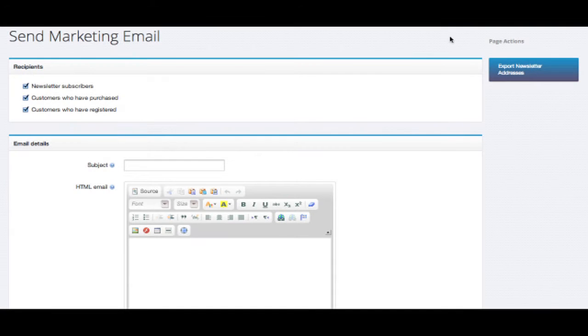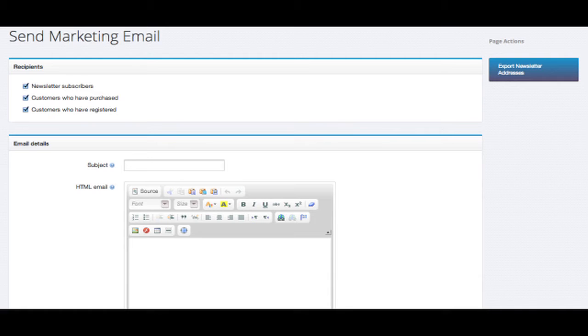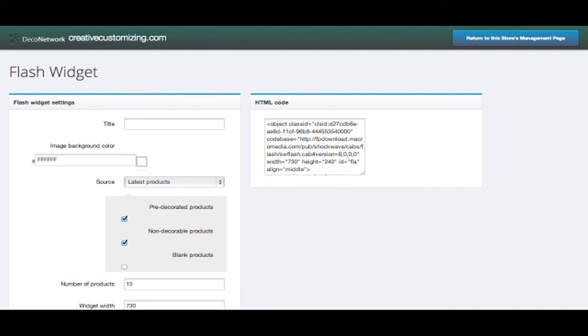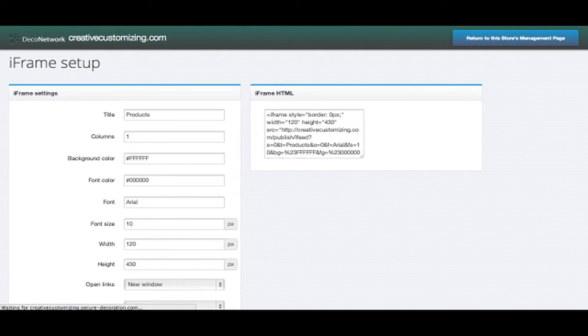The marketing applications can be very handy tools when it comes to promoting your website. Importing customer email addresses into your website will allow you to send marketing emails and newsletters about your website and products. The flash and iframe widget allow you to create custom HTML code that can be pasted on your affiliate website or any other website that you have access to.